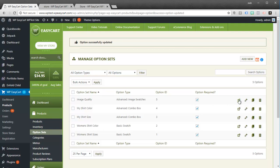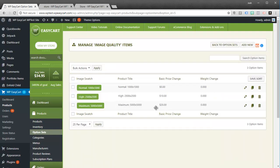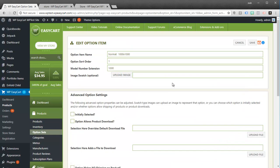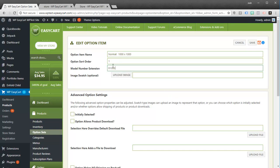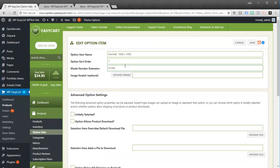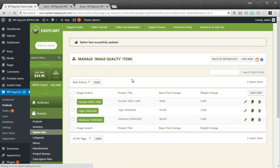So I've set up a basic advanced image swatch. Then you have to edit the actual items in this option. You can see I've created three different options. Let's take a look at the first one — this is just the normal selection. I type in for the option name maybe 'Normal, thousand by thousand.' I give it a sort order of first so it shows up first, and you can give it any kind of model number extension, which just adds on to the SKU — it could be 'R1000' or whatever. Everything else stays the same because this is our default product. I'll save this normal thousand-by-thousand image.